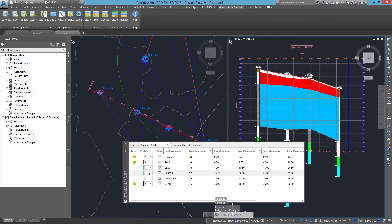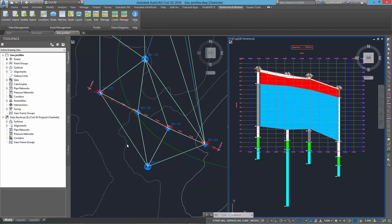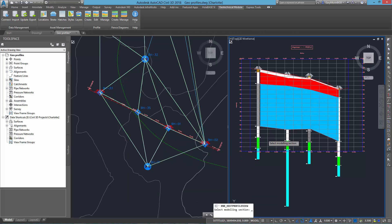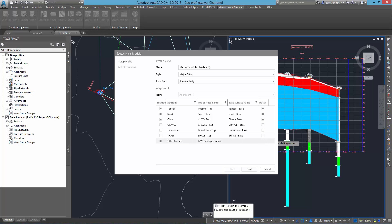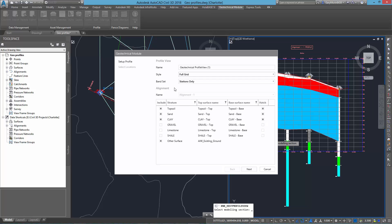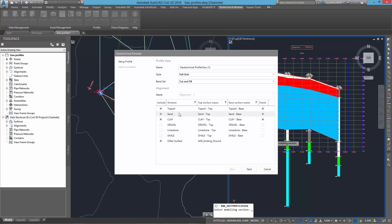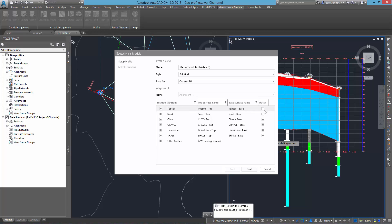Major updates have also been made to the Geotechnical profile view commands, including the new Edit Geotechnical profile view. With this you can take any profile view and change its settings from changing the style settings, changing the band sets, to adding new Geotechnical surfaces. In fact, you can add any type of surface now to your profile view.